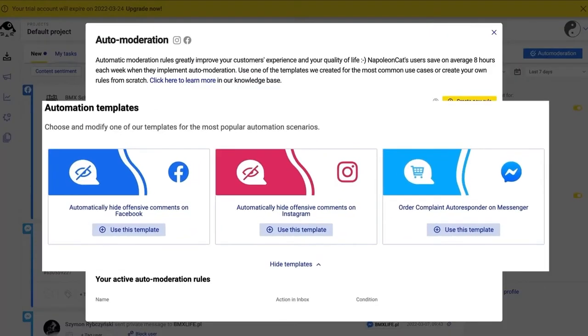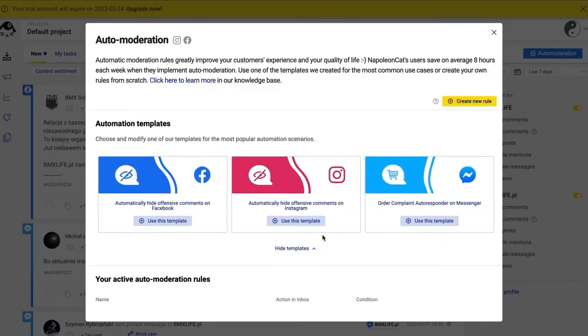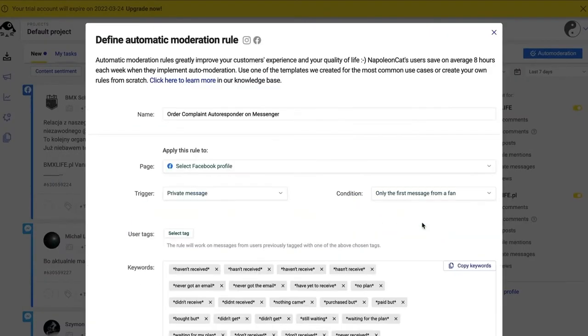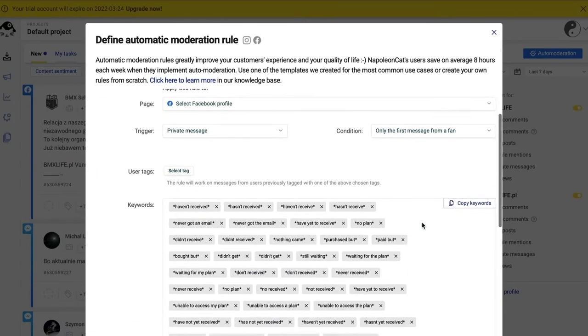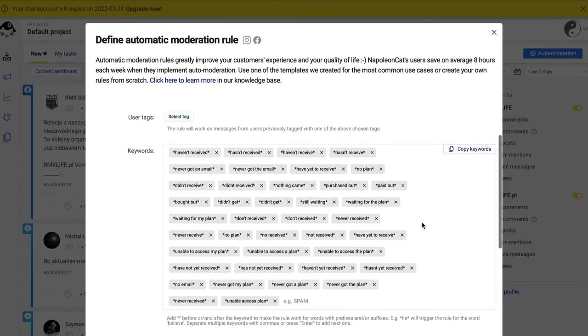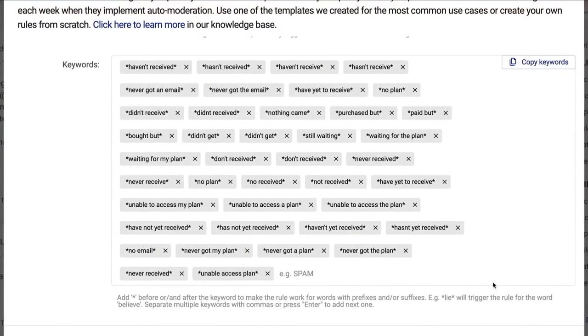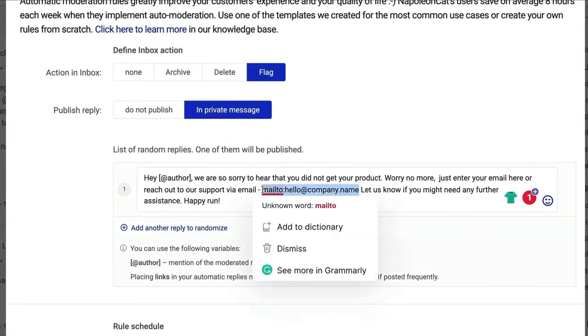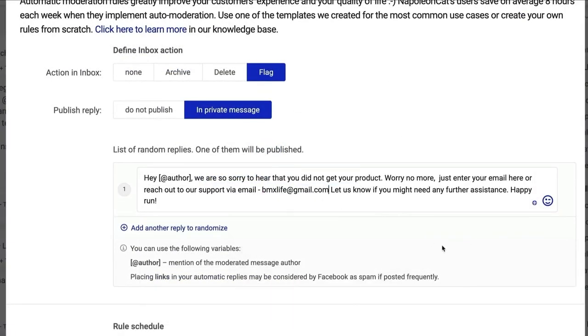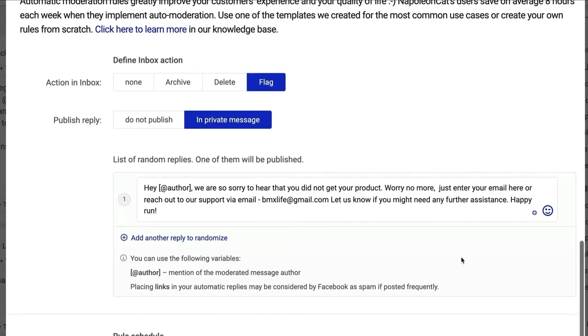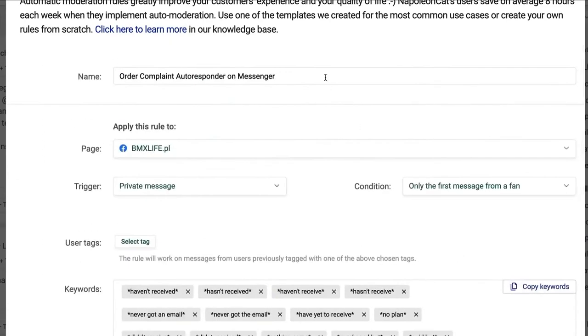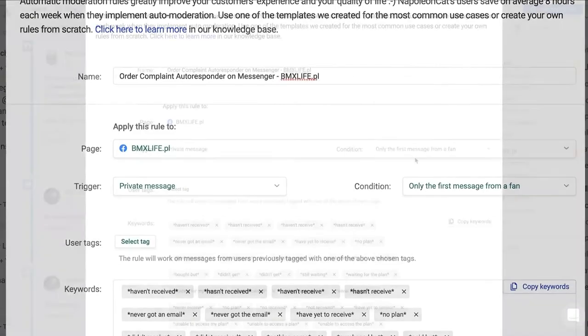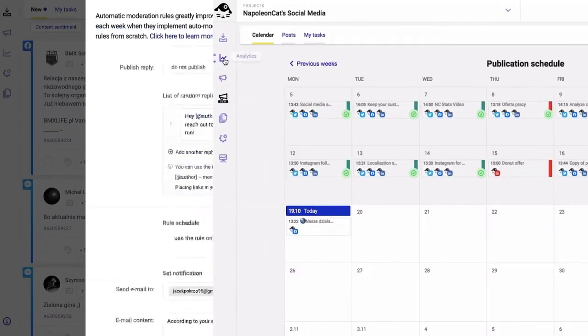Napoleon Cat's automation features perform repetitive tasks for users at scale. The software automatically answers recurring questions and manages ad comments. It automatically replies to comments concerning sensitive information in private messages and redirects issues to designated consultants. Users can set up automatic replies to simple questions about sizing, delivery times, hours of operation, or ways of reaching the customer service team.